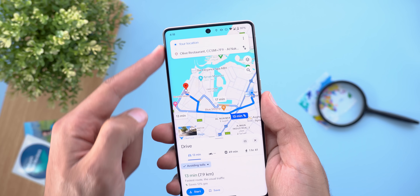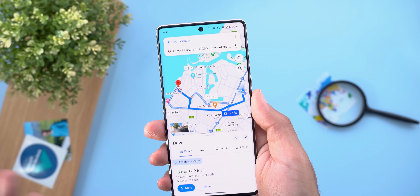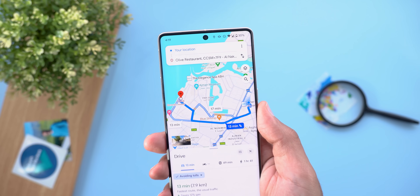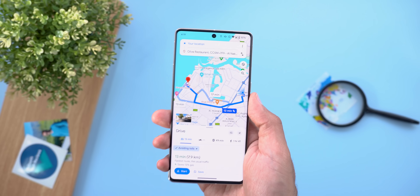Additionally, the two search bars at the top no longer fill the entire width — they now look like a floating card, which is a nicer aesthetic.